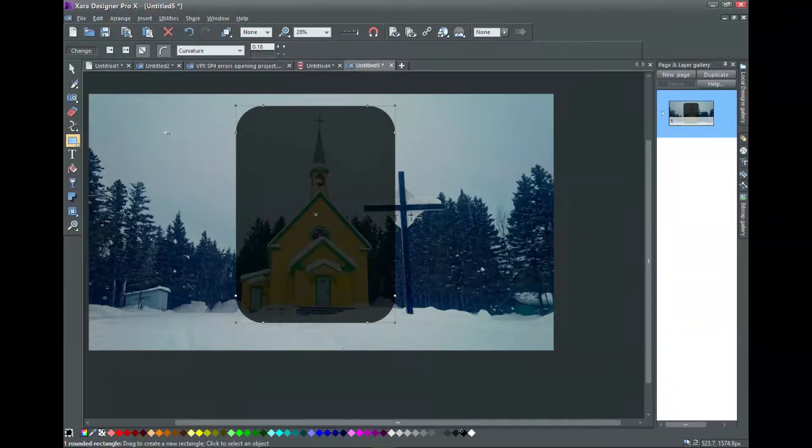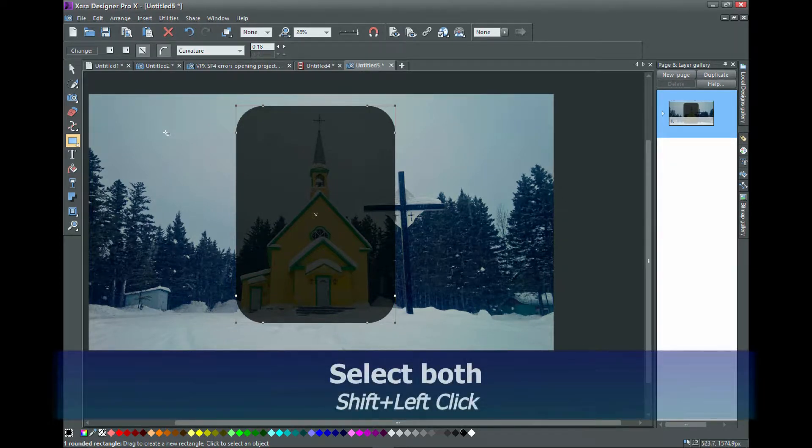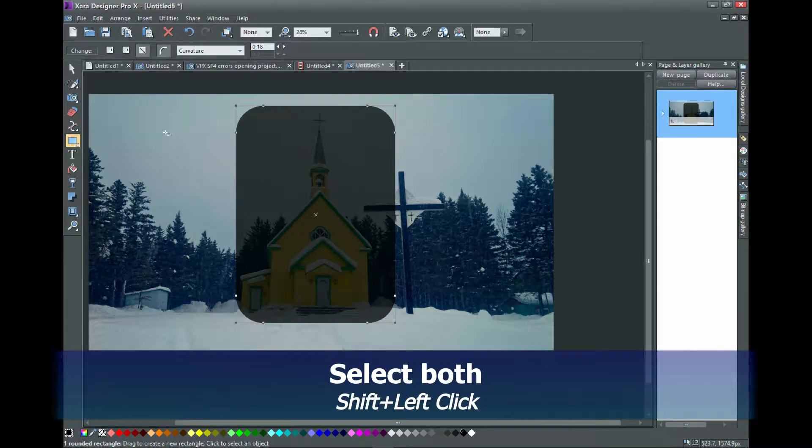When you're happy with what you have and with the rectangle still selected, select also the photo by selecting it with the shift key held down.